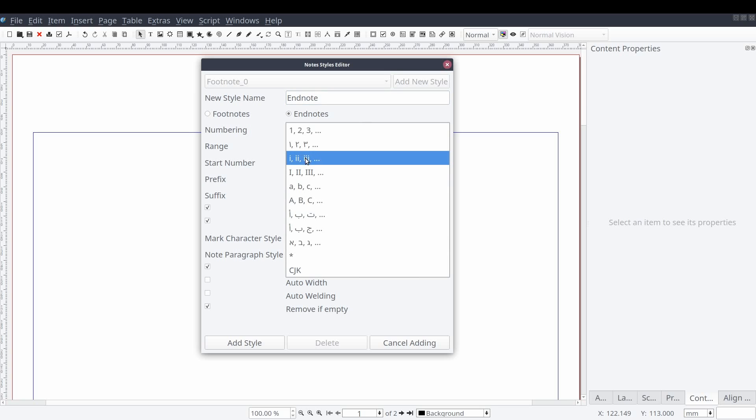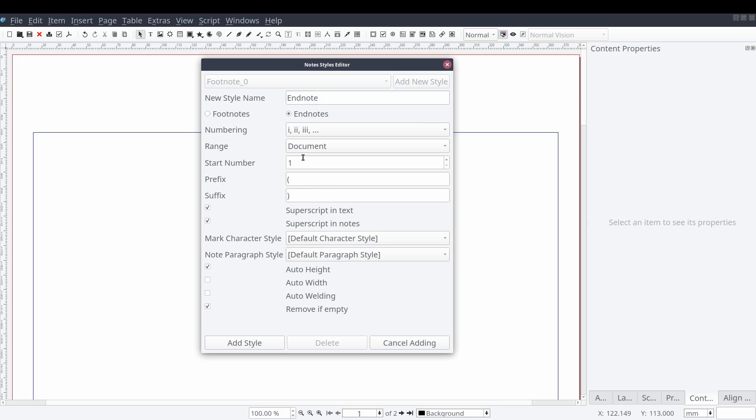We'll set the numbering to lowercase roman numerals and change the suffix and prefix from parentheses to square brackets. And we'll leave the remaining values as is.